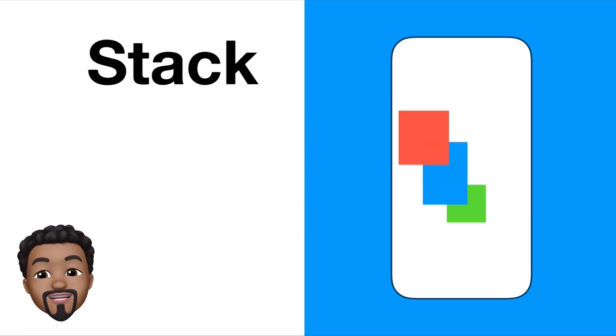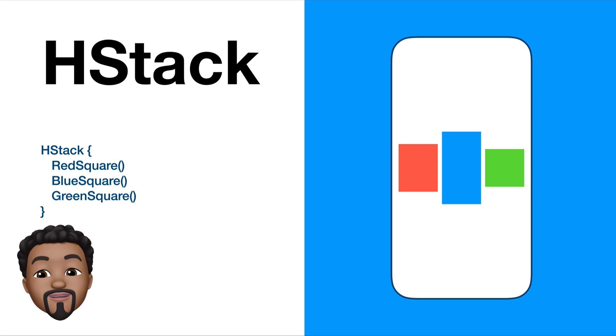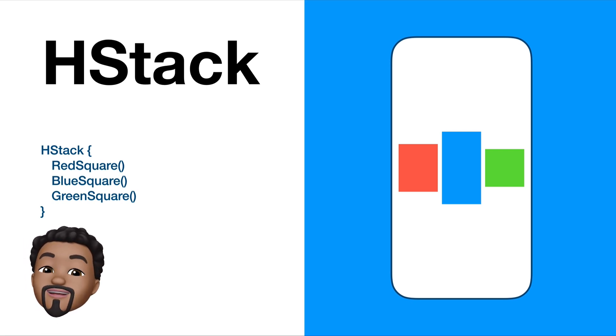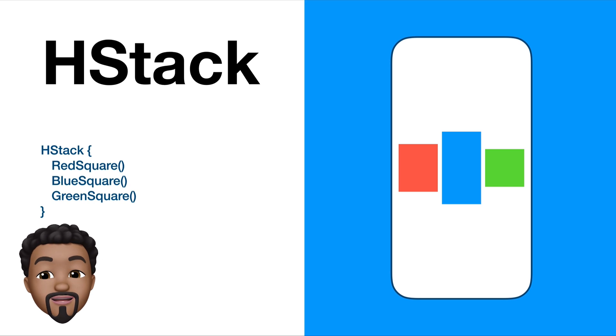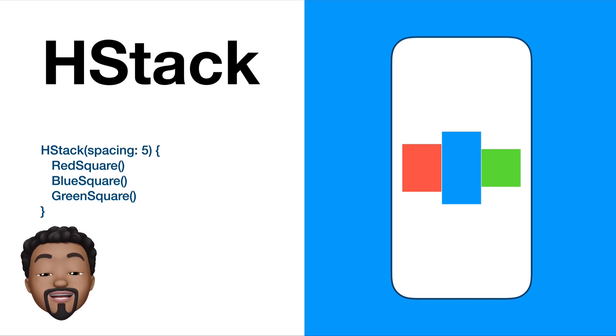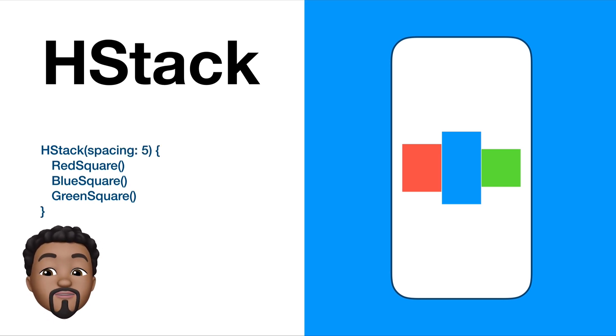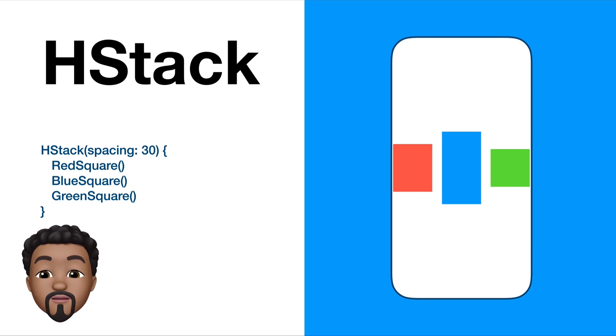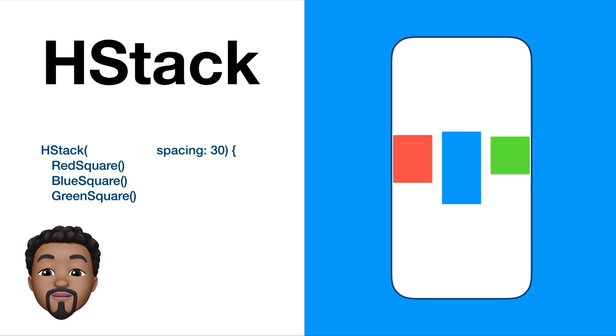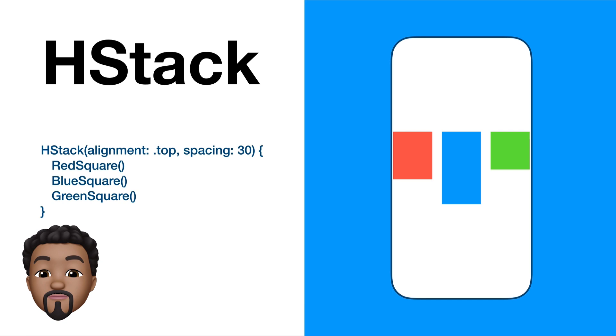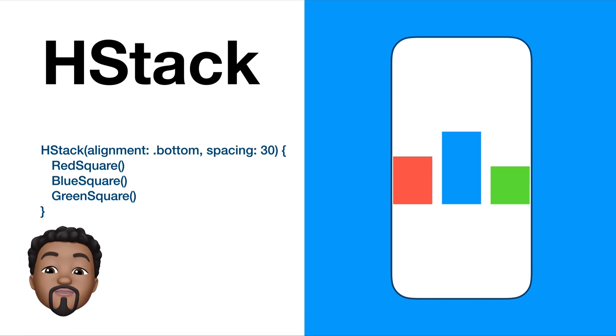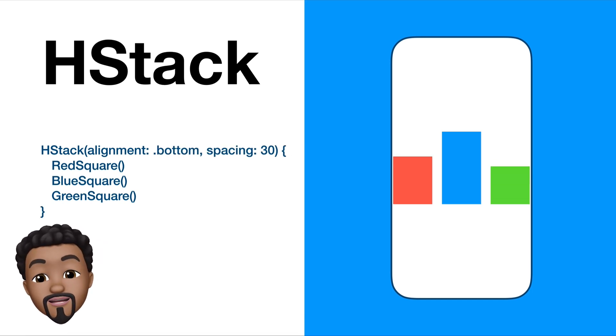An HStack is a horizontal stack and that's going to allow you to stack your elements from left to right or from leading to trailing. Just like a VStack, an HStack has spacing which you can specify between your elements. The alignment is slightly different because it takes in a vertical alignment and there are a lot of options to explore.